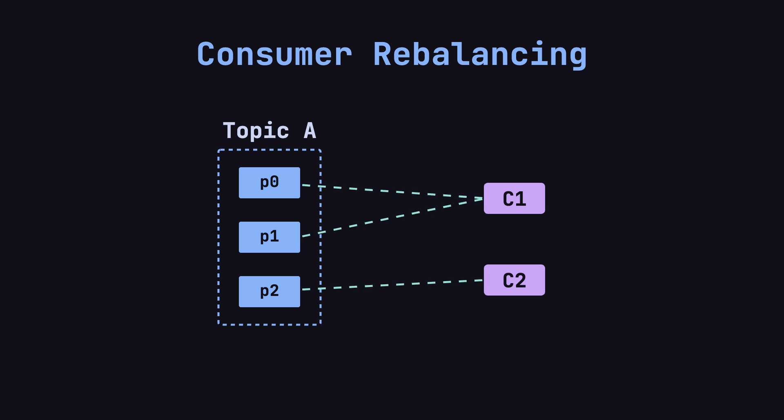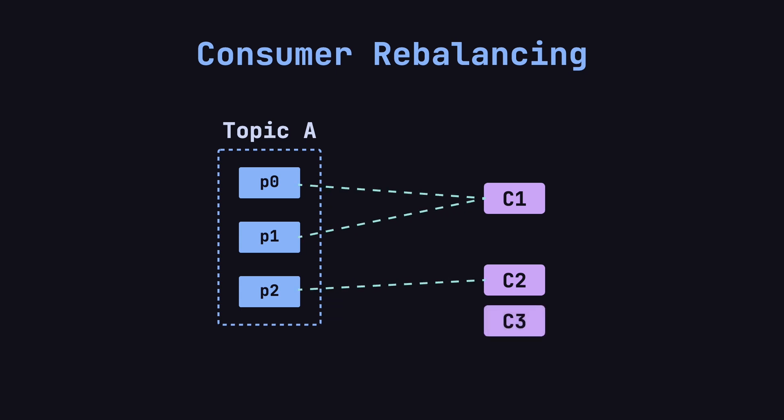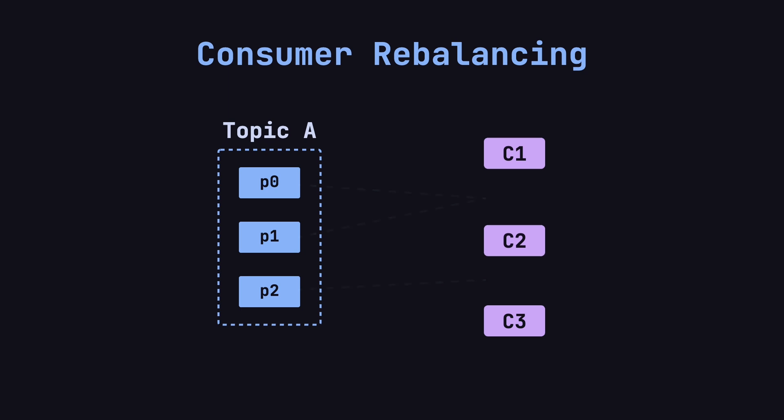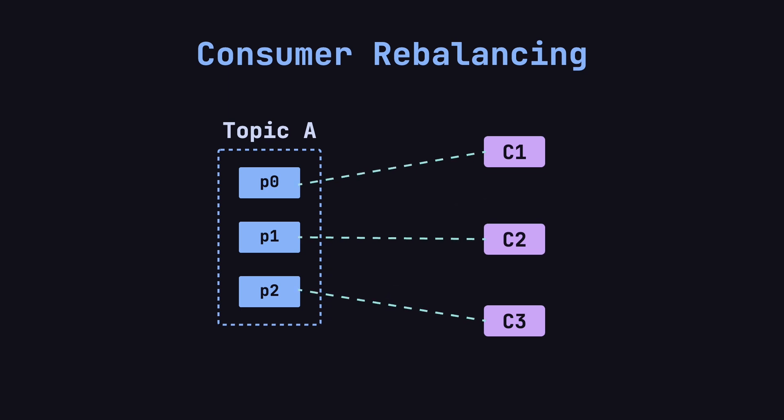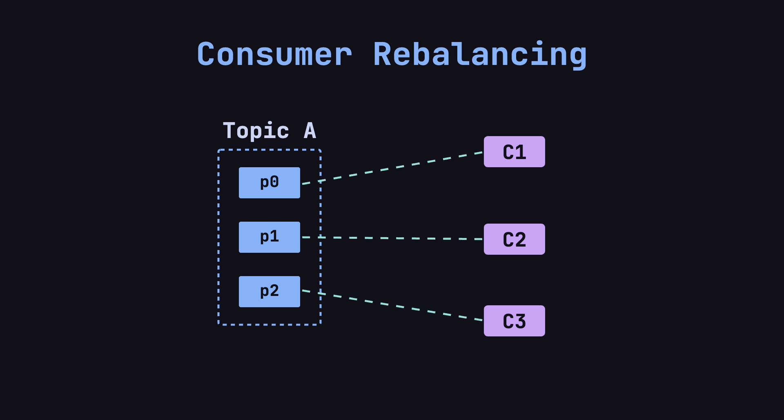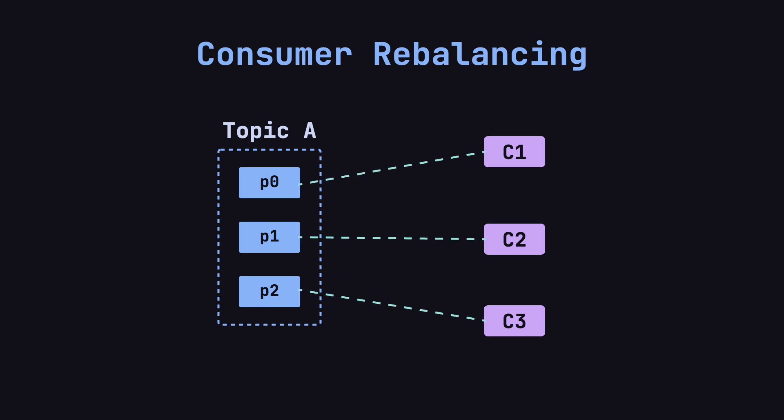Later, the data load increases even more, so we add a third consumer, C3. After another rebalance, Kafka assigns P0 to C1, P1 to C2, and P2 to C3. Now, the three partitions are evenly distributed across the three consumers.